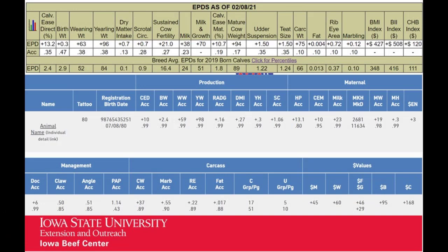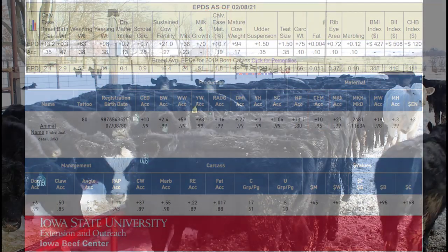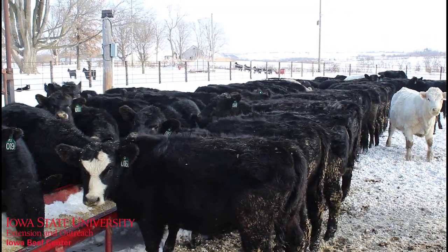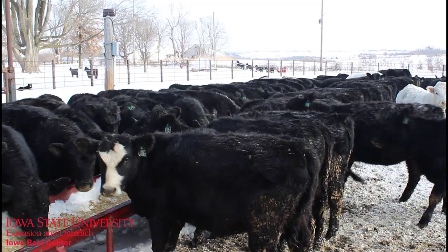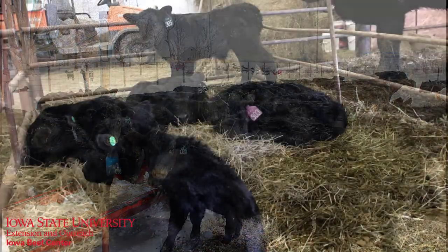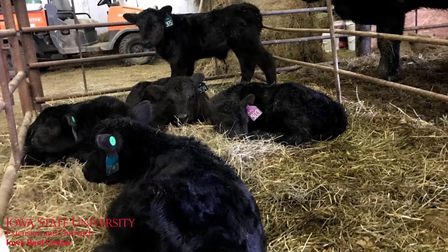If you do plan to retain daughters from this bull, then Calving Ease Maternal EPD should become much more important. This trait is also referred to as CEM, and it's the ability of the bull's daughters to calve on their own. Keep that number as high as possible. If your operation retains your own heifers, it might be a good idea to tag the calves of this bull with a different color to keep you from retaining daughters of this bull.